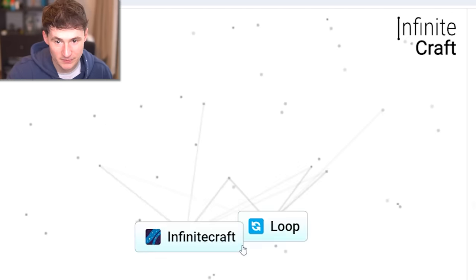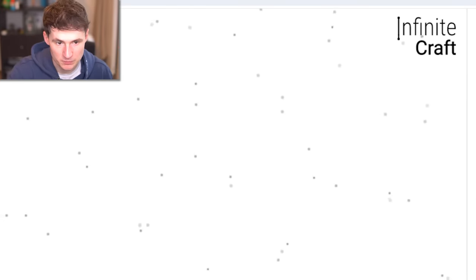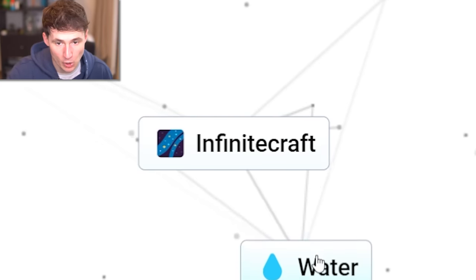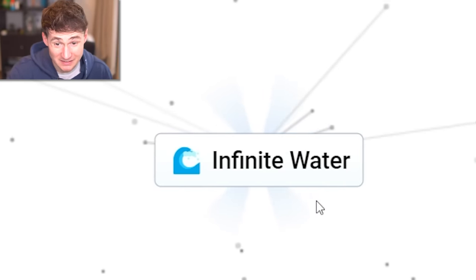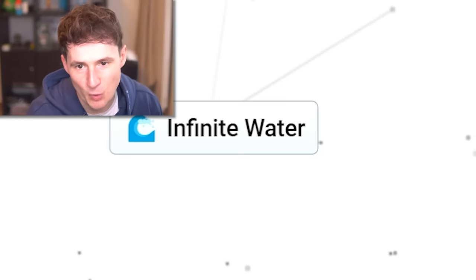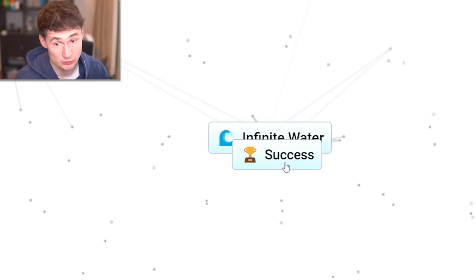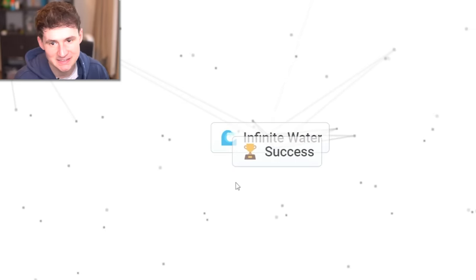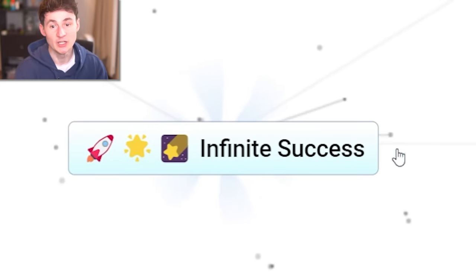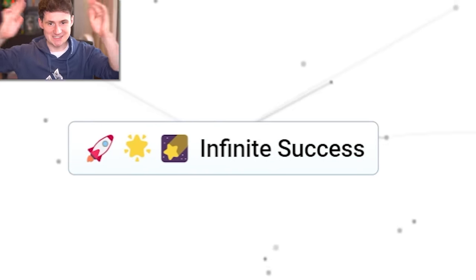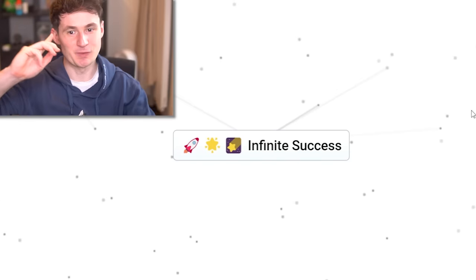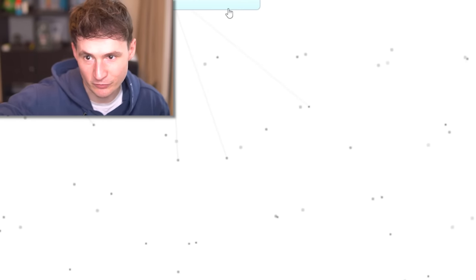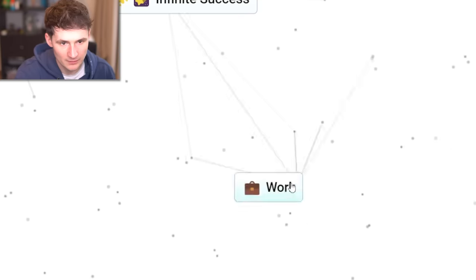What about a loop and infinite craft? You get infinite loop. Repeat. Infinite craft and water. You get infinite water. The infinite water glitch. What if you get successful infinite water? That doesn't make any sense. There is no way. Absolutely. Infinite success. Yes, ladies and gentlemen, this might be one of the ways to win infinite craft. You're going to go in a corner. We're going to need a lot more.